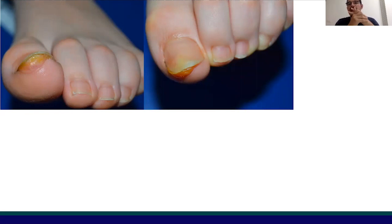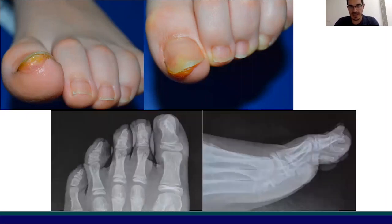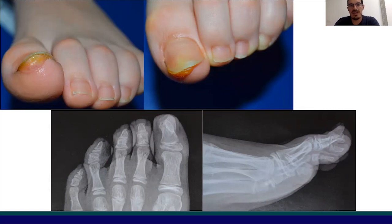It usually affects young patients. Trauma is often referred by the patients, and toenails — in particular the first toenail — are commonly affected by this condition. X-ray and histology are useful for confirmation. X-ray is very useful for detecting this bone tissue proliferating and upgrowing from the last phalanx, in this case of the first toe.